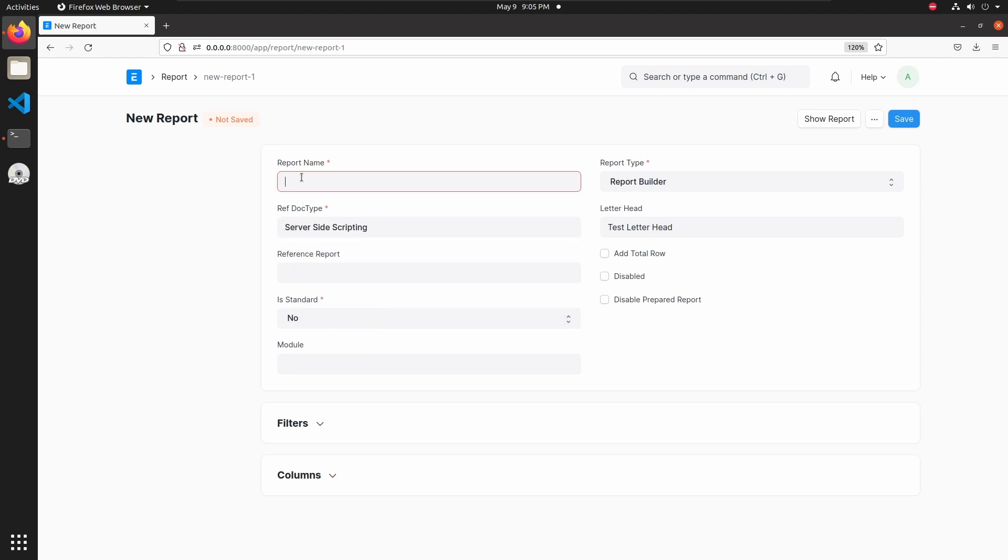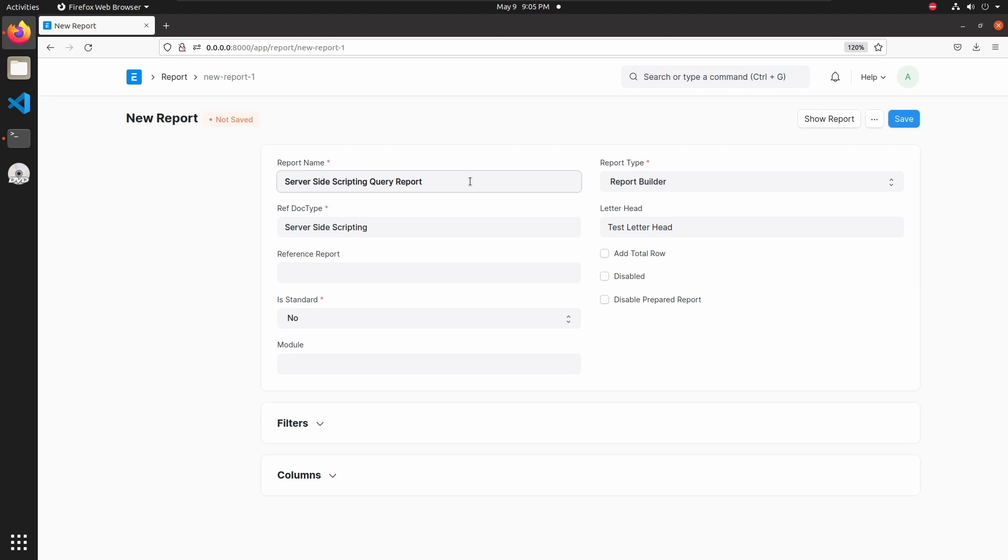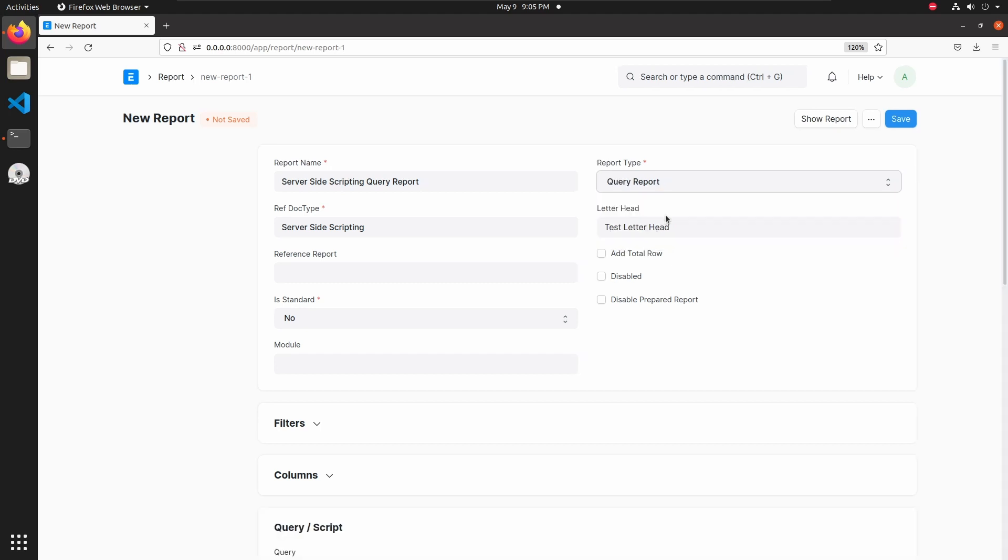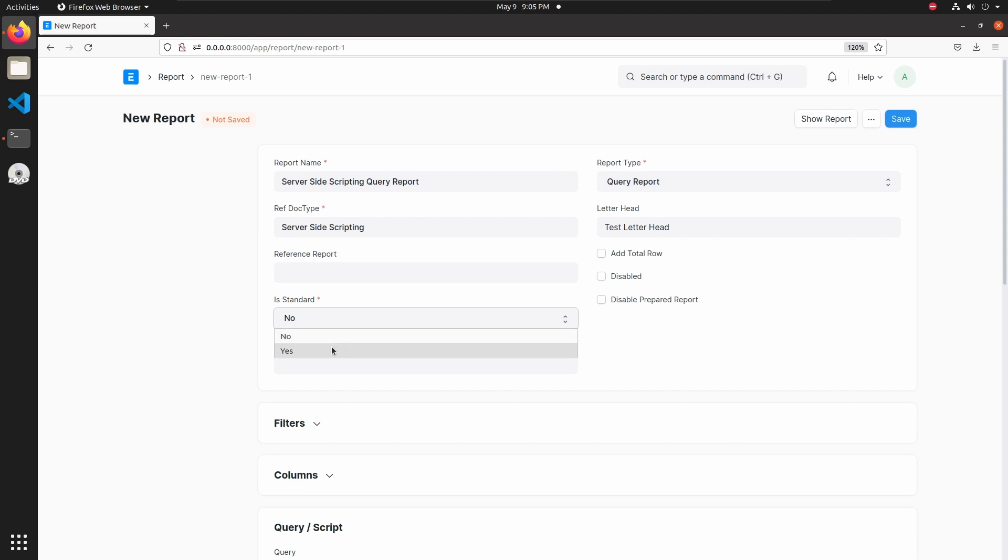Add a report name: Query Report. Then select report type query report and let's make it as a standard report. Select S from the standard select box. I am not changing anything else here.